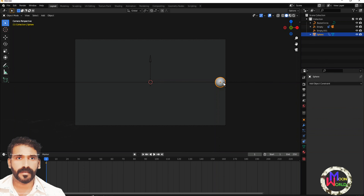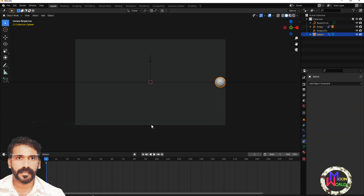I'll choose the original animation. I'm going to choose 4 seconds, then 1 second, 2 seconds, 3 seconds, 4 seconds.